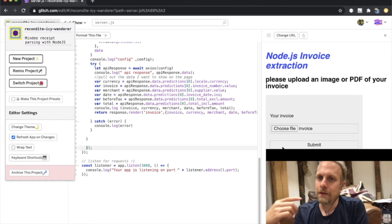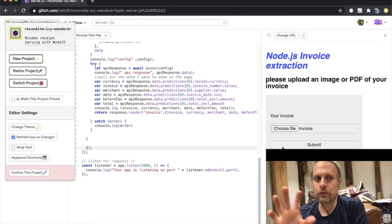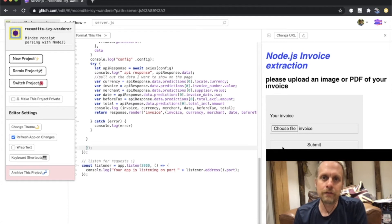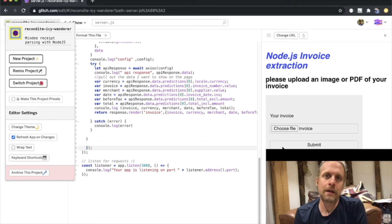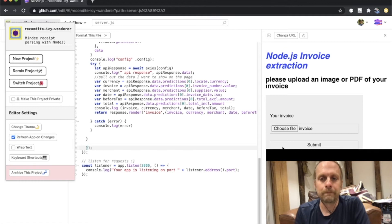When I hit submit, the file gets uploaded. It goes to the Node server, the Node server processes it, sends it off to Mindy.com through the API. The API parses it, sends back a JSON response, which gets parsed, and then I show some of the results to the end user.